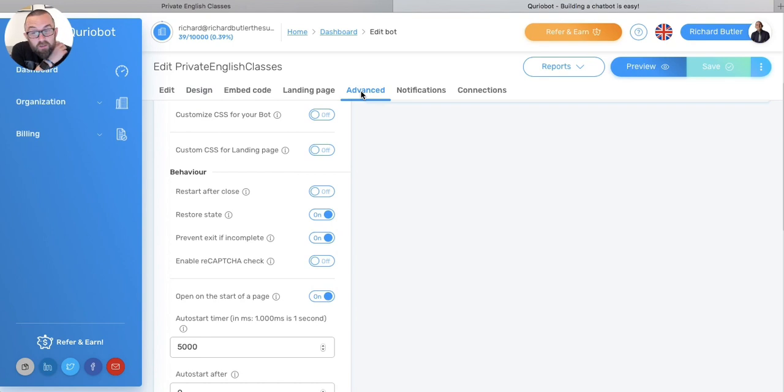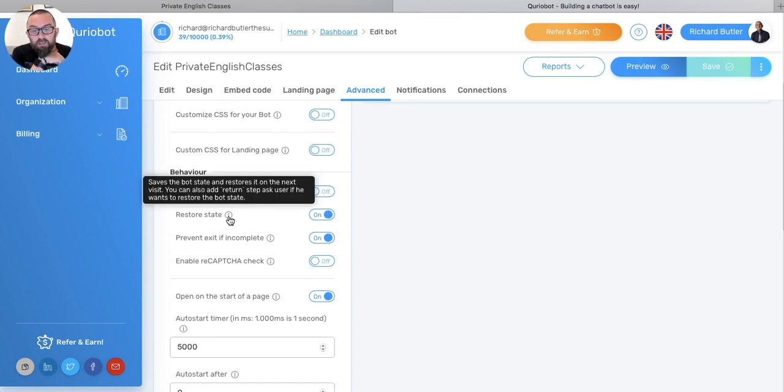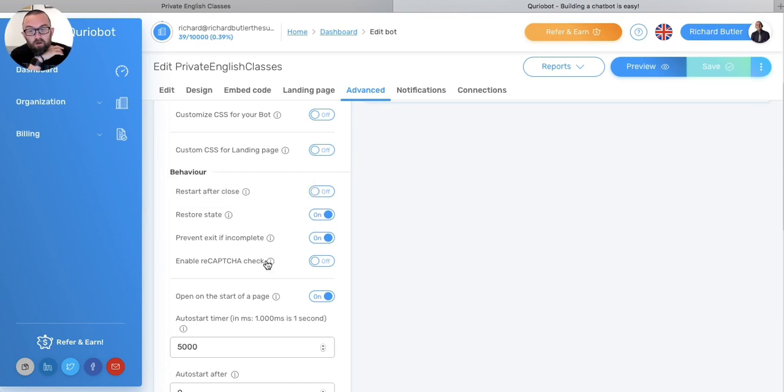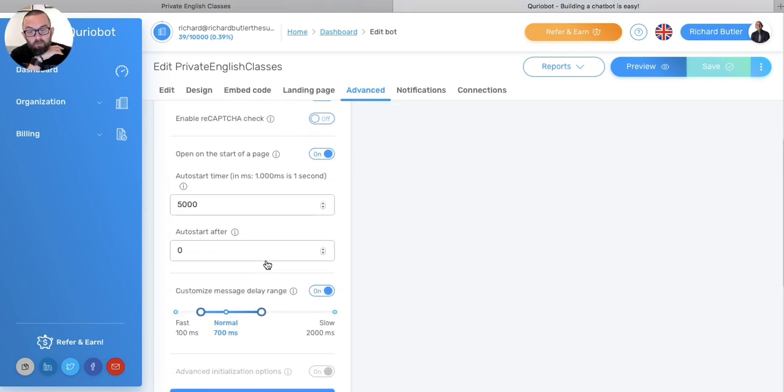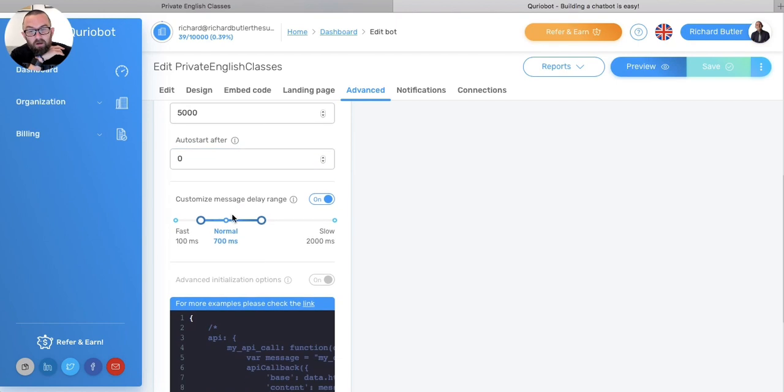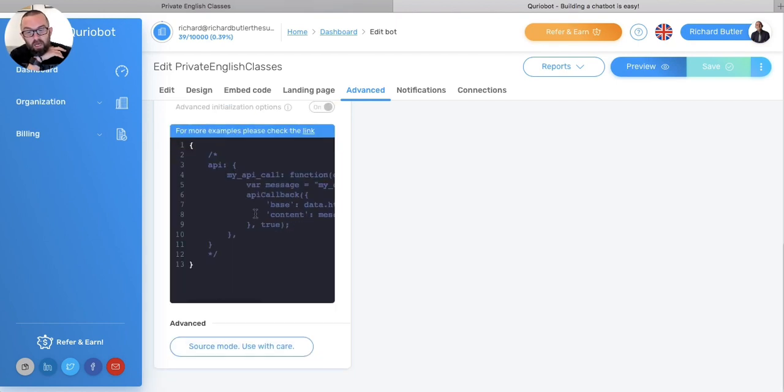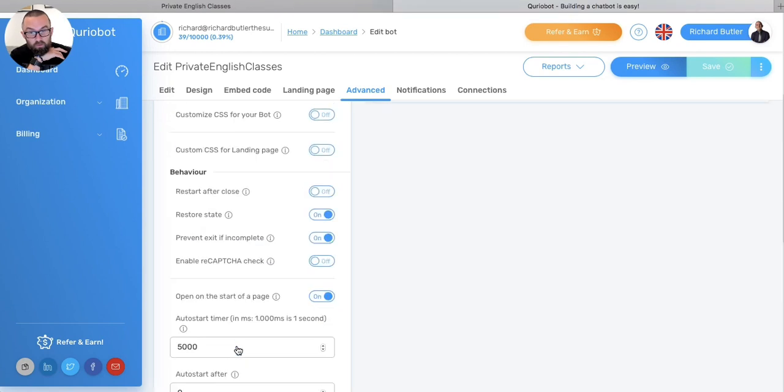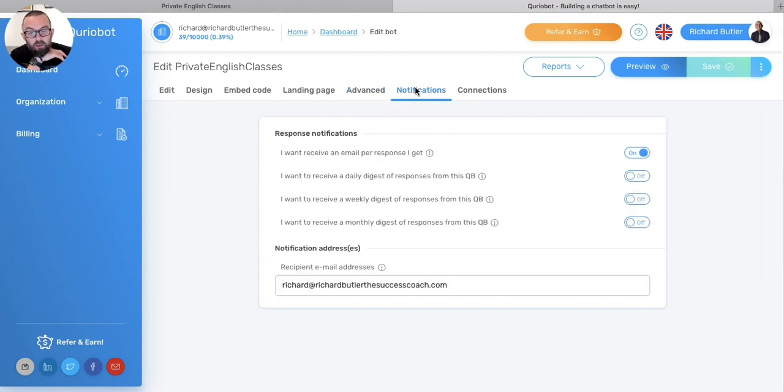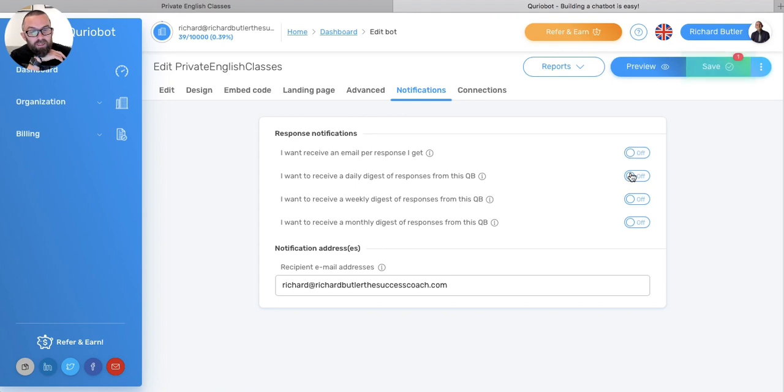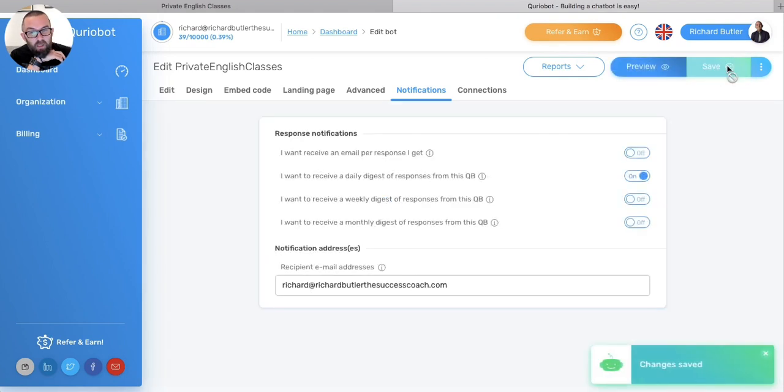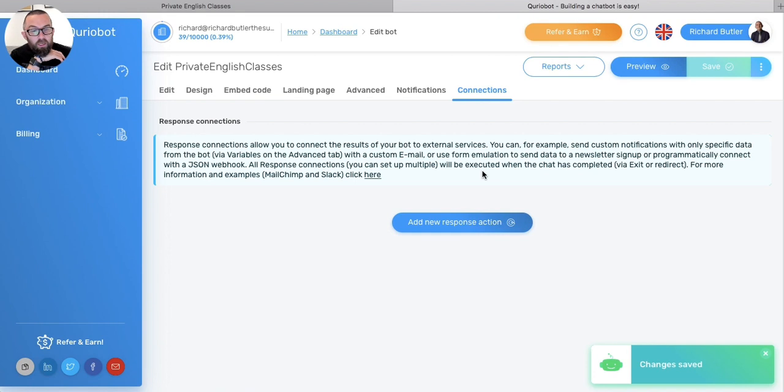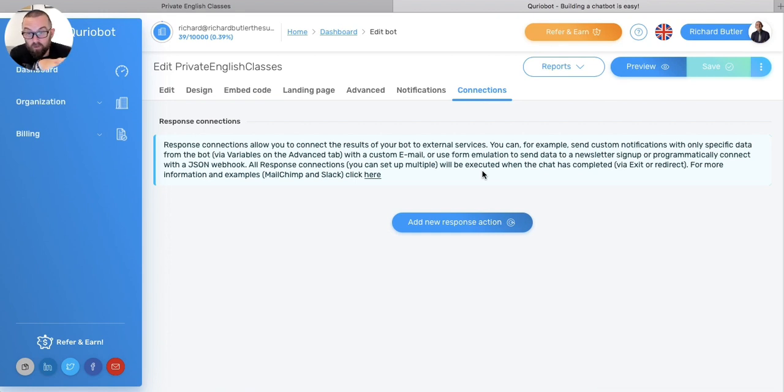I can actually create a landing page, which is just one page just for the chat bot. In the advanced, and again, I haven't really touched much of this, you have a restore state. And what this is, it restores it on the next visit. So the next time the person comes, it'll remember that particular person. I can customize how long it takes to actually type the message. And then I have source mode, which it says use with care, so I haven't even touched it. Then with the notifications, I can actually receive an email per response. I can receive a daily digest, which I think I'm actually going to change this to daily digest, because otherwise it takes too long. I save this when I'm finished and then what actually happens is this is updated automatically because I'm using this code embedded here. And then with connections, you can actually do a lot of JSON webhook. I don't know, that frightens the life out of me, so I won't even touch it.